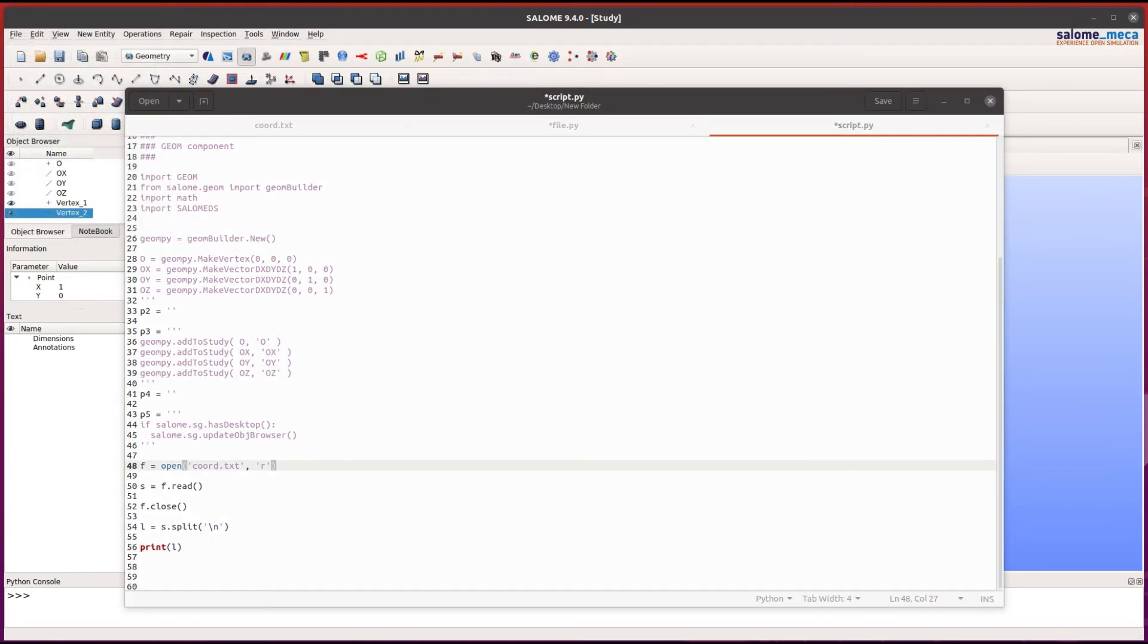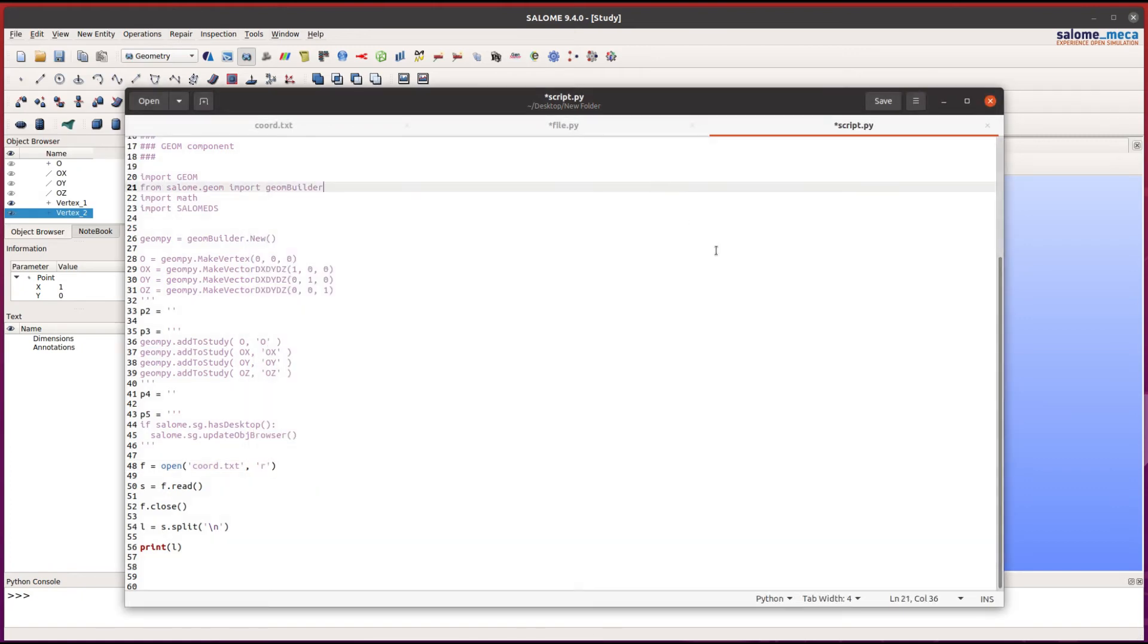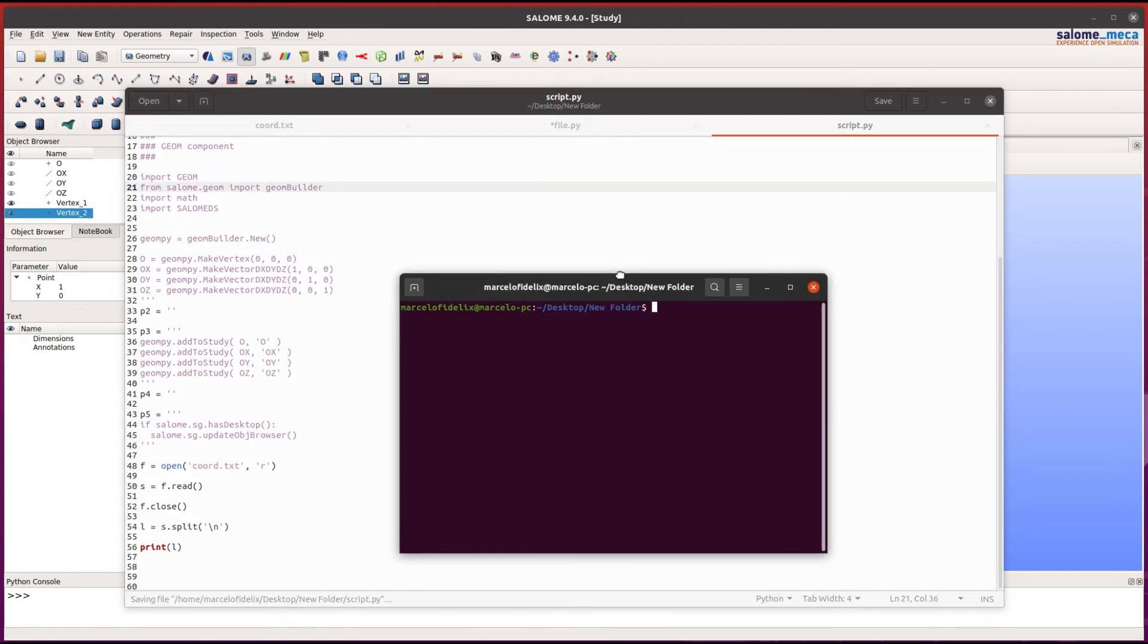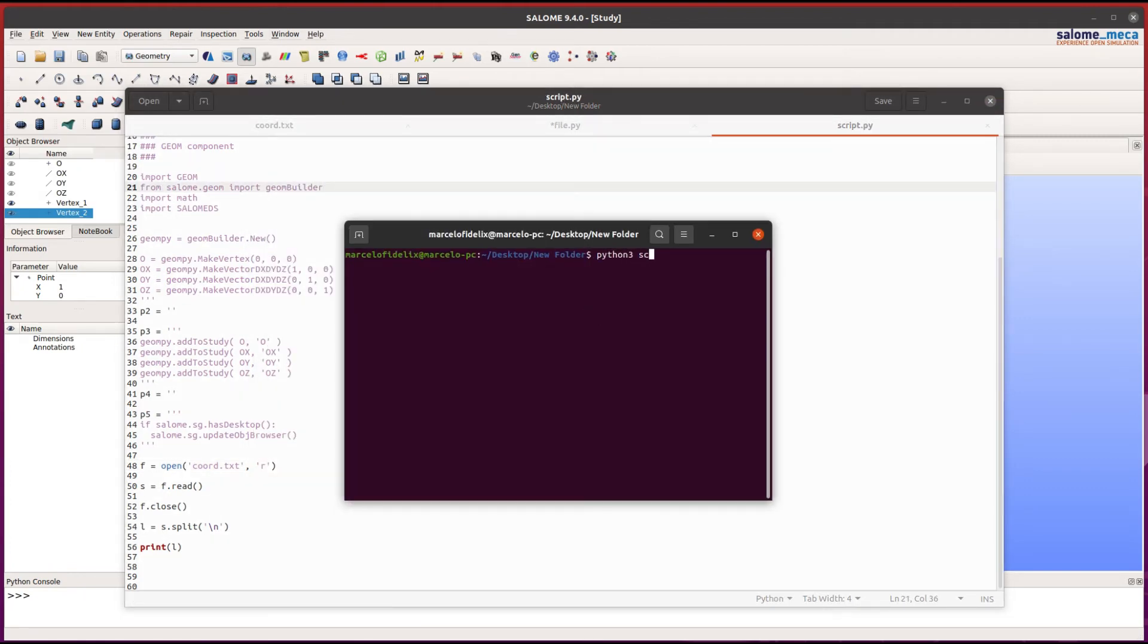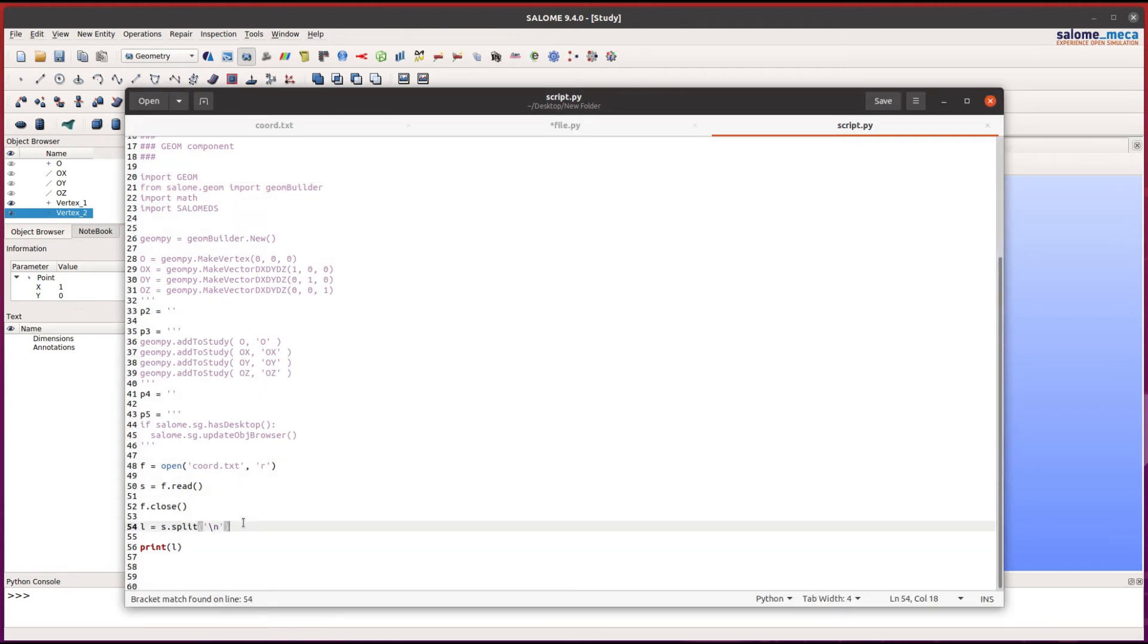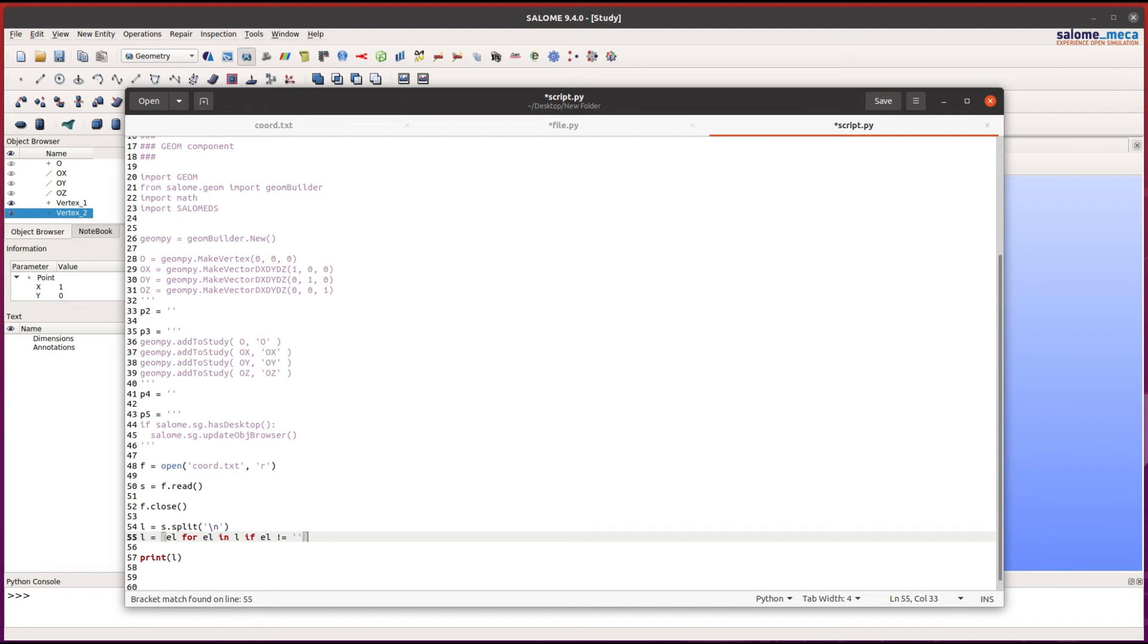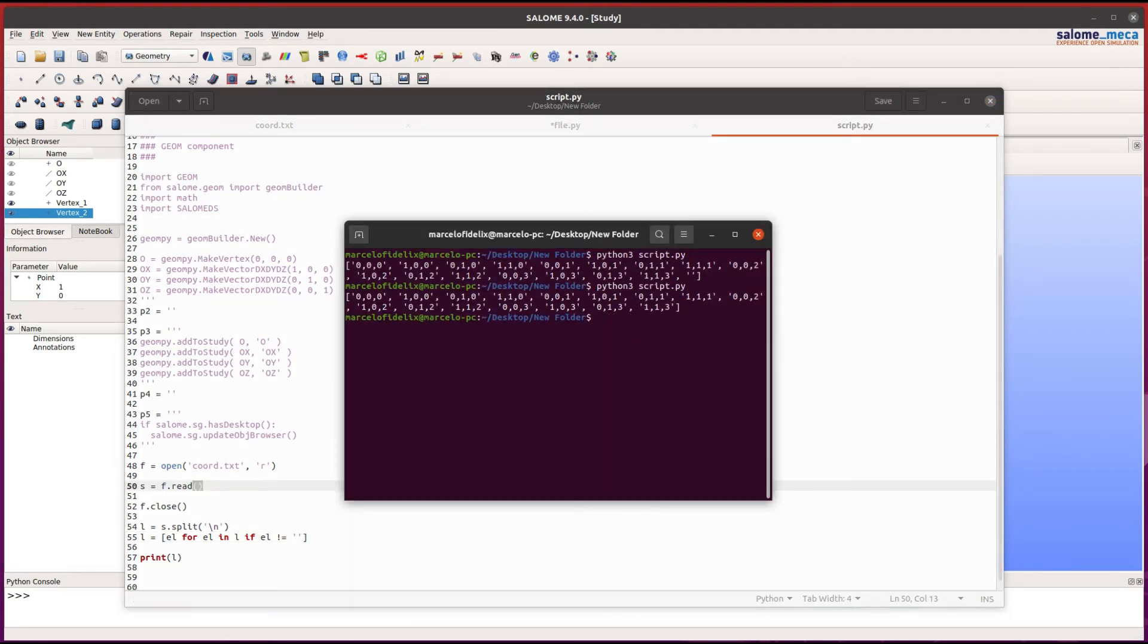Let's save the file and run the script. As you can see, it's working. Notice that we have an empty string at the end of the list. To avoid that, we can use a list comprehension: element for element in the list if element is not equal to an empty string. As you can see, we don't have this empty string anymore.